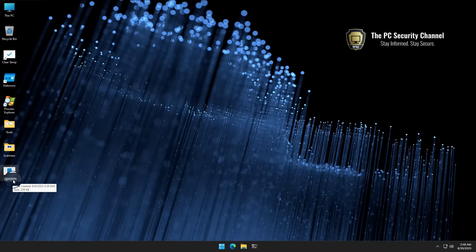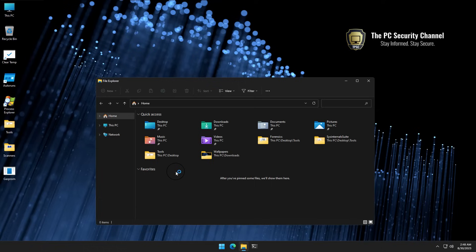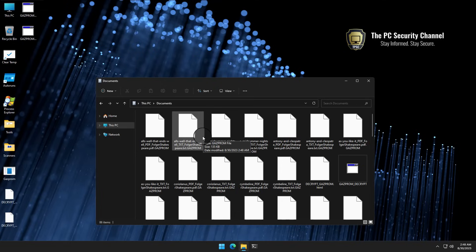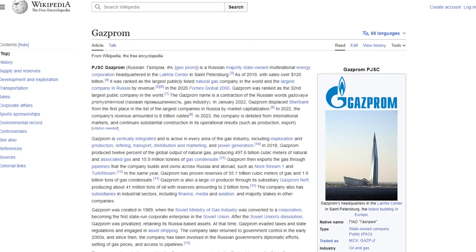I recently came across this very interesting ransomware sample, which if we're going to execute on the system, do not do this at home. It is going to encrypt all of our documents with a .Gazprom extension. Now, Gazprom, of course, is the mega giant Russian gas company that's mostly owned by the state.